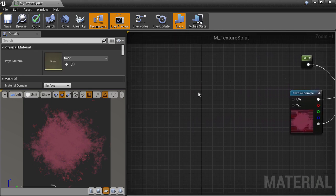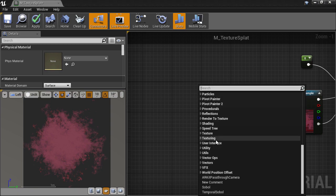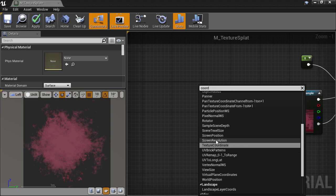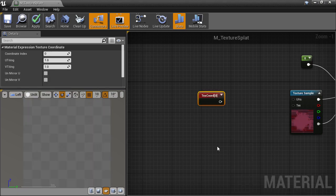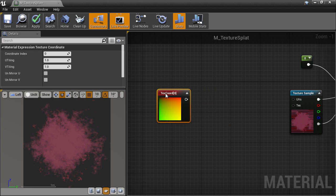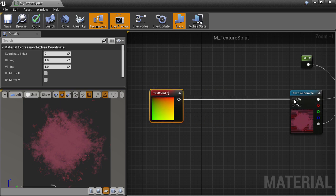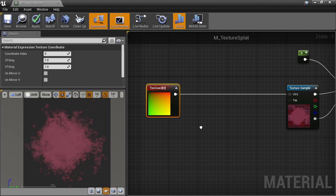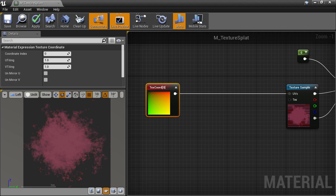Now we can start manipulating UVs. We'll start with the default texture coordinate node. And of course, if we plug that into our texture, we'll see no change. Now we're going to do some simple tiling like we saw in the last module.